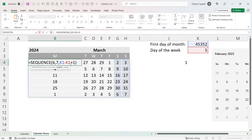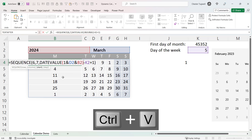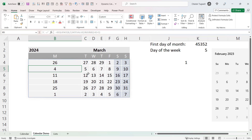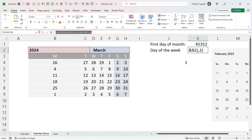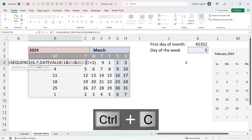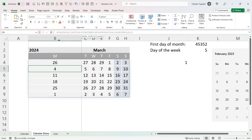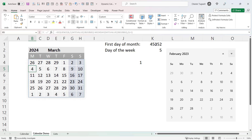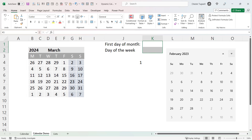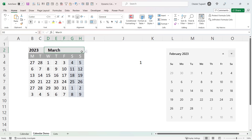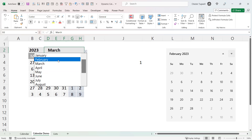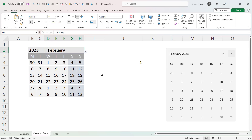The sequence formula refers to cells K1 and K2. I already have the formula in K1 on my clipboard, so I paste it in. Then I take the formula for K2, copy it from the formula bar, and paste it over that cell reference. Once I delete the two helper formulas, the calendar still works. Let's change it back to February 2023 to confirm — that covers the formulas for our calendar.